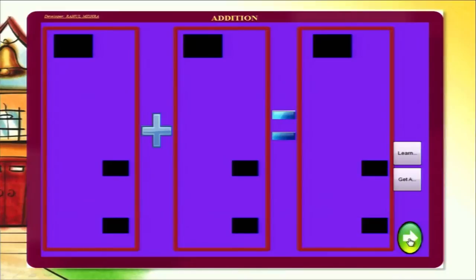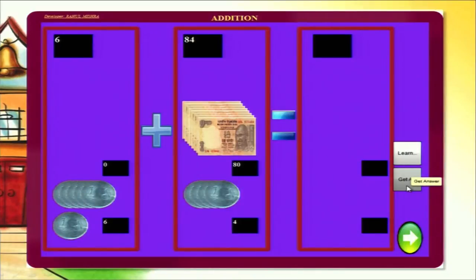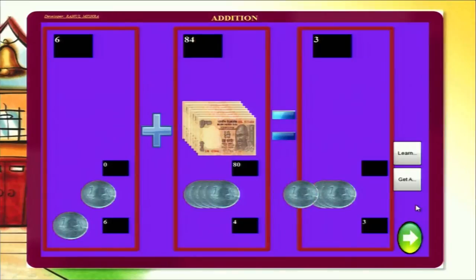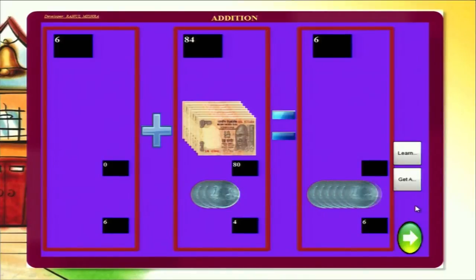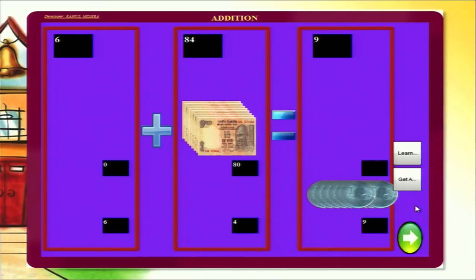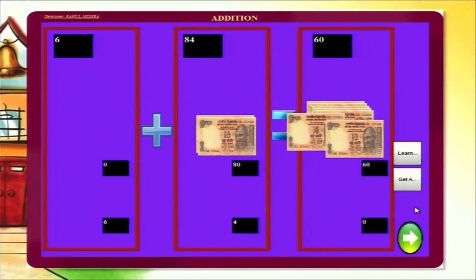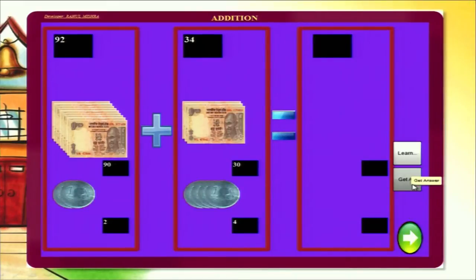Here is a demonstration of 2-digit addition using money with carry. On pressing next, two numbers appear — 6 and 84. Six is equivalent to 6 coins and 84 is equivalent to 8 ten-rupee notes and 4 coins. There are two buttons: learn steps and get answer. On pressing learn steps, the entire procedure is shown — the coins are added first from the units place. As soon as 10 coins appear, they are replaced by a 10-rupee note. Similarly, when 10 ten-rupee notes appear, a 100-rupee note appears. The student can also press get answer to get the answer directly.